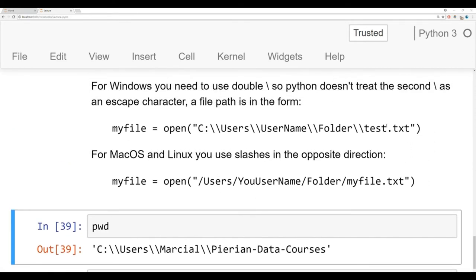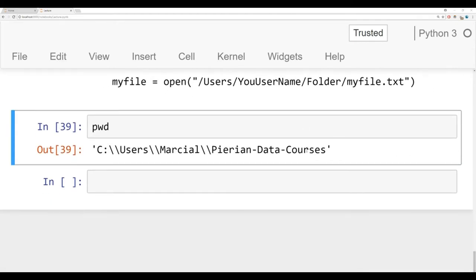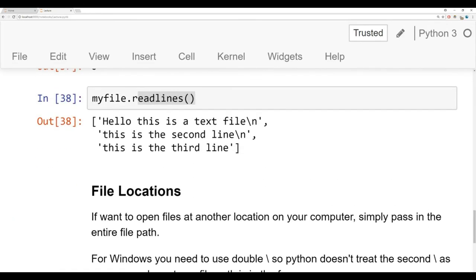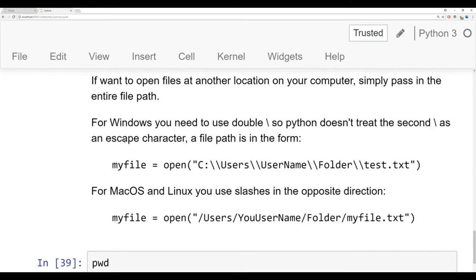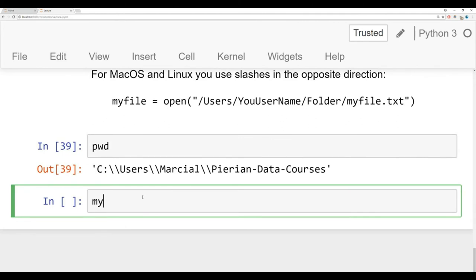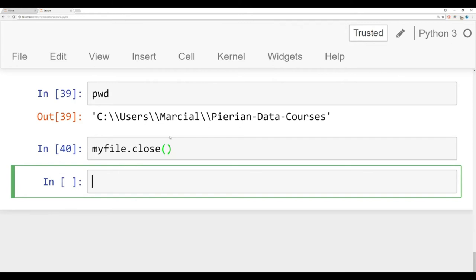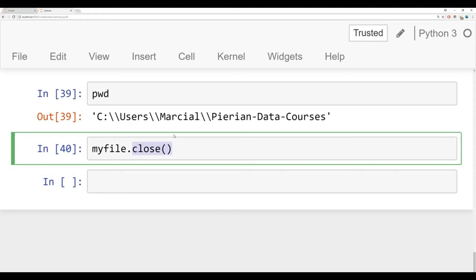To finish off this discussion of files, I want to mention best practices for opening files. Right now we opened this file and called it myfile, but technically because it's open, we actually have to close it — we have to say myfile.close() in order to not get any errors. If you opened this file somewhere else on your computer and were trying to delete it, you'd get an error saying Python is still using this file, and you'd have to manually close it once you were done working with it.